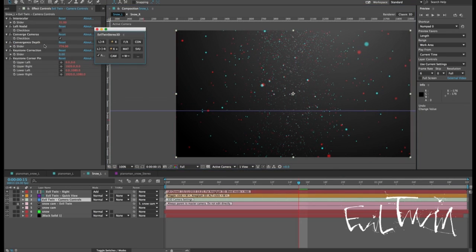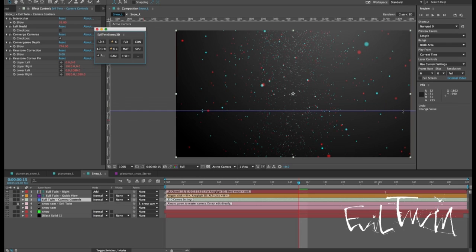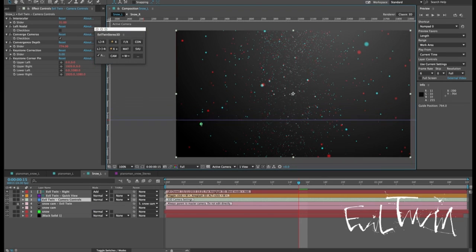Now when you use a converged camera it's likely to introduce a certain amount of vertical distortion especially around the edges of the frame. So you can see that the particles further out from the center are vertically misaligned and if you're wearing 3D glasses right now it should be pretty hard to look at.